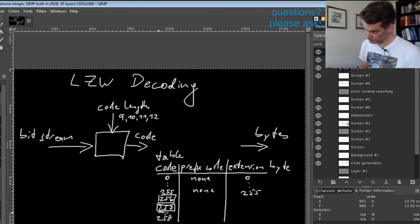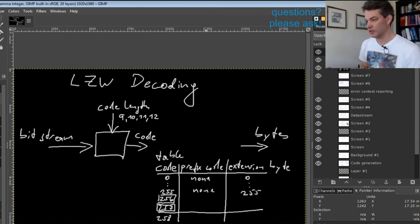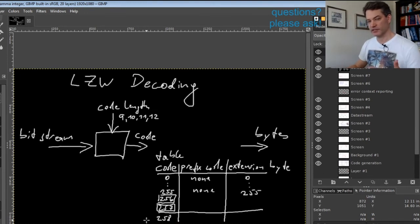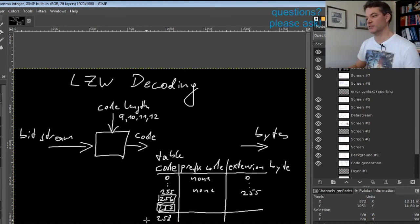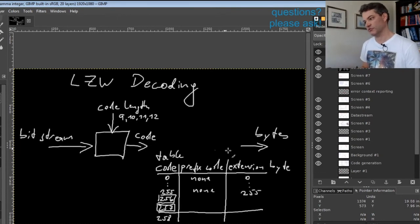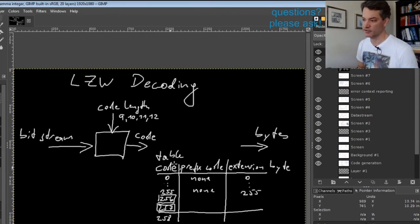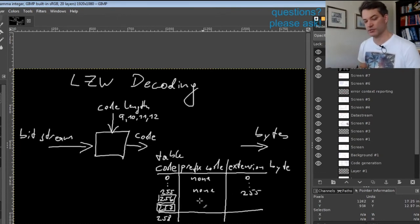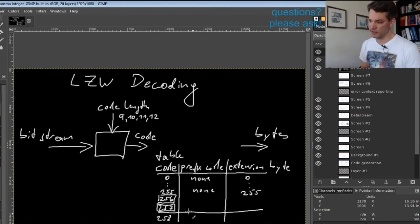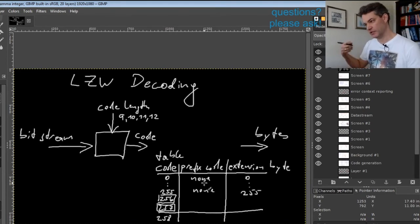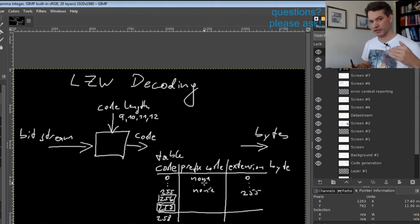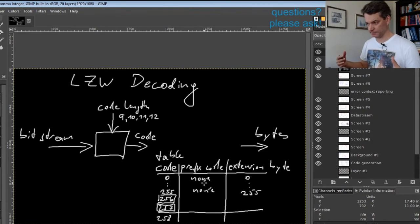Starting with 258, we have the interesting entries that actually encode a prefix. The crucial idea and cleverness of LZW encoding is that this whole table does not need to be stored alongside the compressed data. The table is adaptively built synchronously by the encoder and decoder.